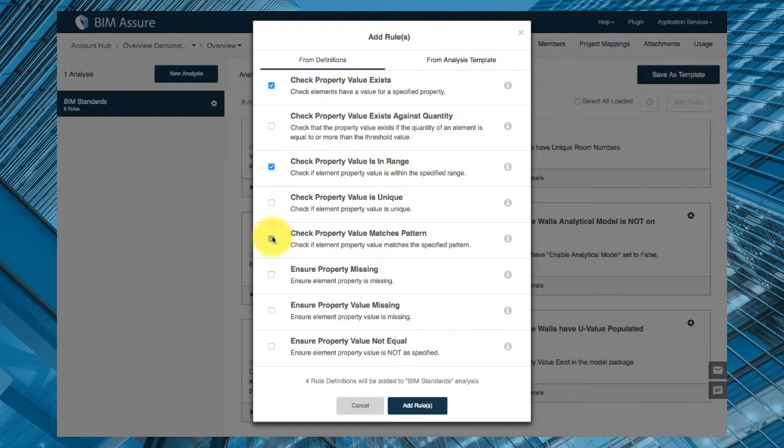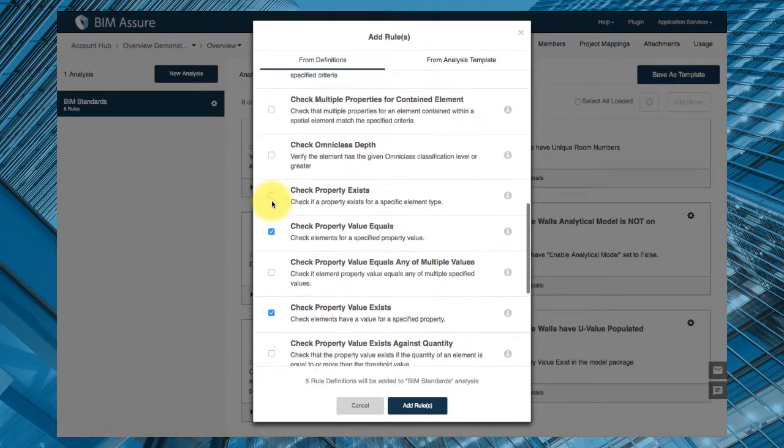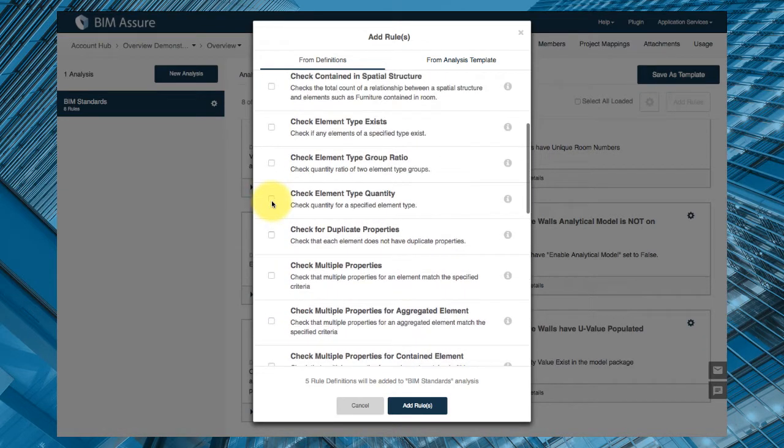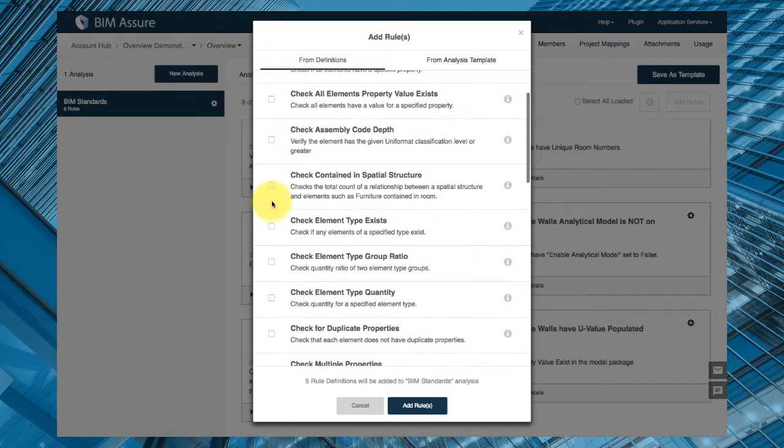We can check that property values for specific elements are unique with no duplicates, or spatial structures, like rooms for example, contain the certain number of required elements.